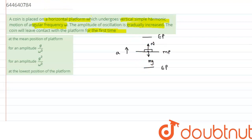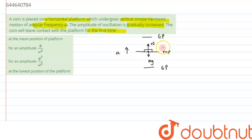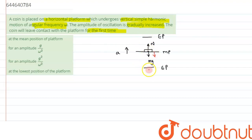The weight mg acts downward and the normal reaction acts upward. When the platform moves upward, in SHM the restoring force is always directed towards the mean position. So even if the platform is moving up, the force acting on it is downward. Since both weight and restoring force act downward, the coin cannot leave the platform at the highest point.